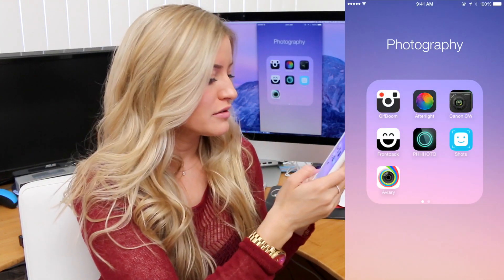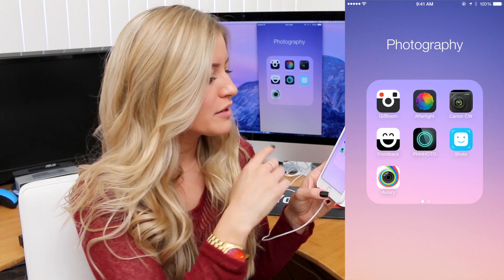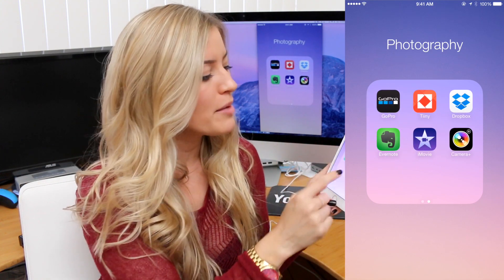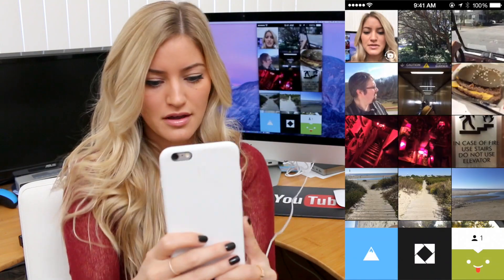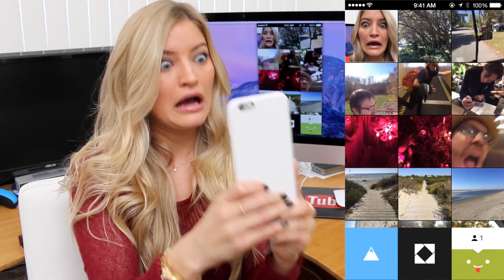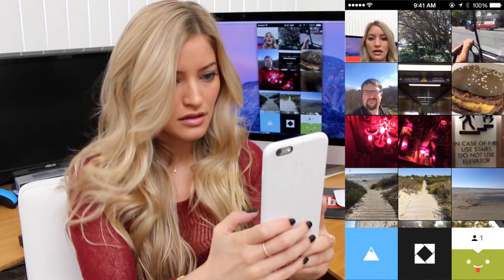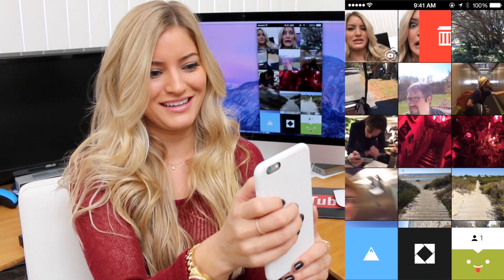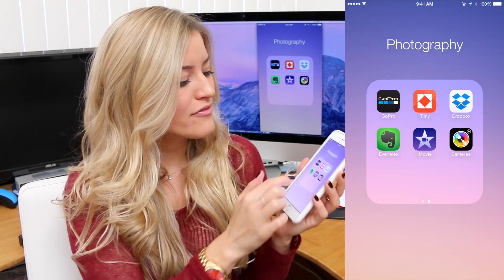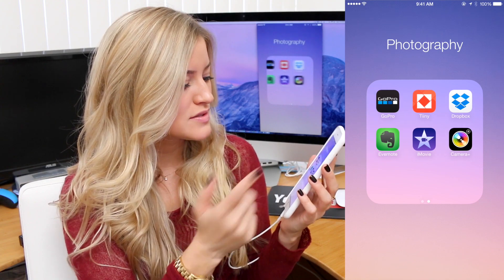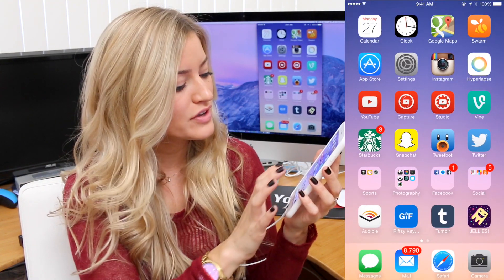I've also got Shots, which I don't ever use. Aviary, which is a great photo editor. My GoPro app. Tiny, which is kind of a cool looping video app. I've got Dropbox, Evernote, iMovie, Camera Plus — and that's all that's in my Photography folder.